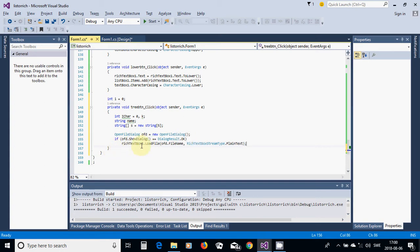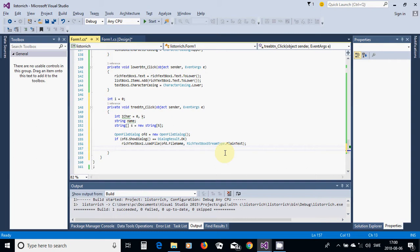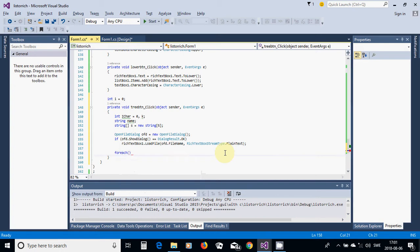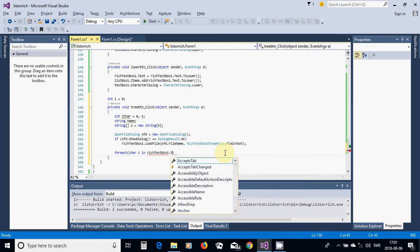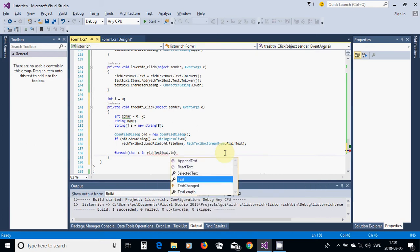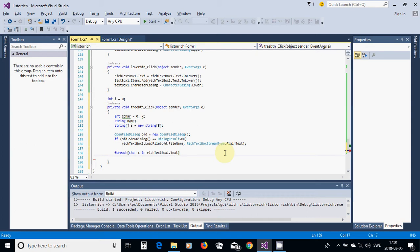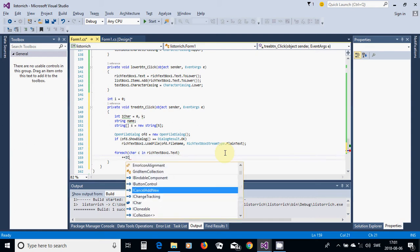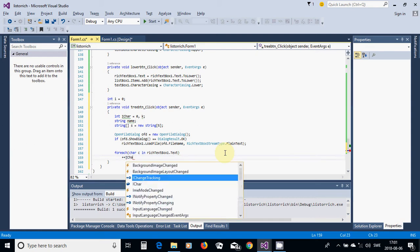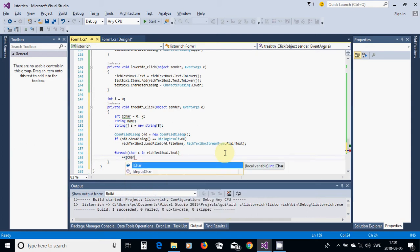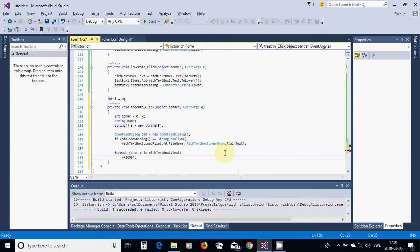Your rich text box with the contents of that file we have selected. Now we are going to use for each char c in rich text box dot text. We are going to use plus plus i char.